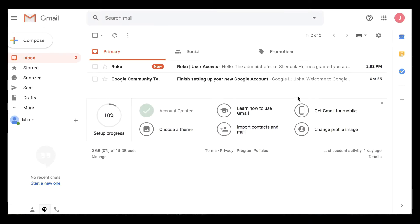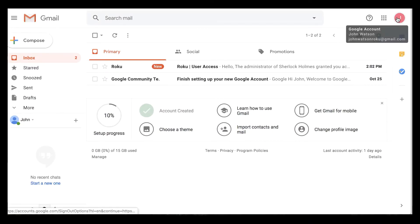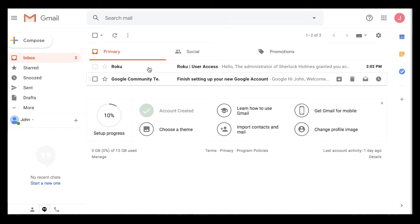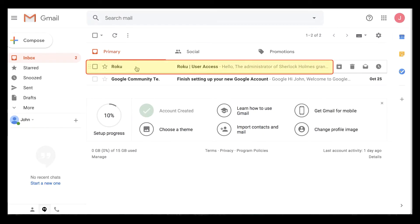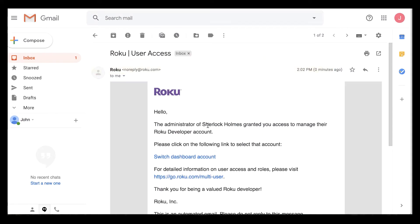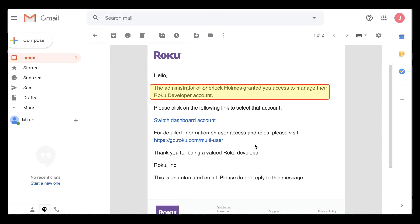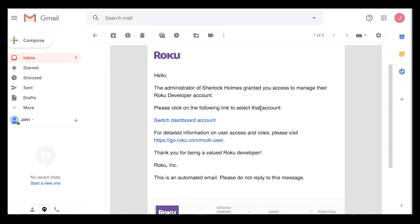I'm going to now go over to my email client as John Watson. Over here I'm logged in as John Watson, and you can see that this email just came across in real time. When I click on it, it says that the administrator of Sherlock Holmes granted you access to manage their Roku developer account. If I had enrolled as a corporation or organization it would show the organization name here instead of the individual's name.